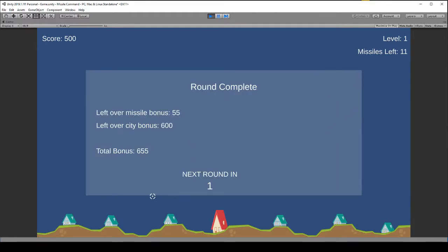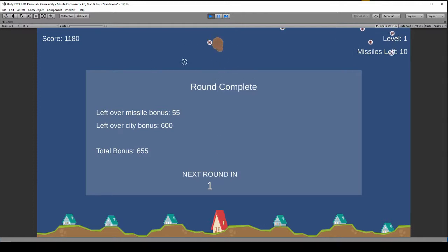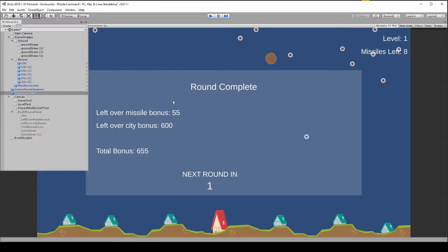Okay, so it's counting down. Okay, new round started but we forgot to hide the screen. But other than that it looks good.